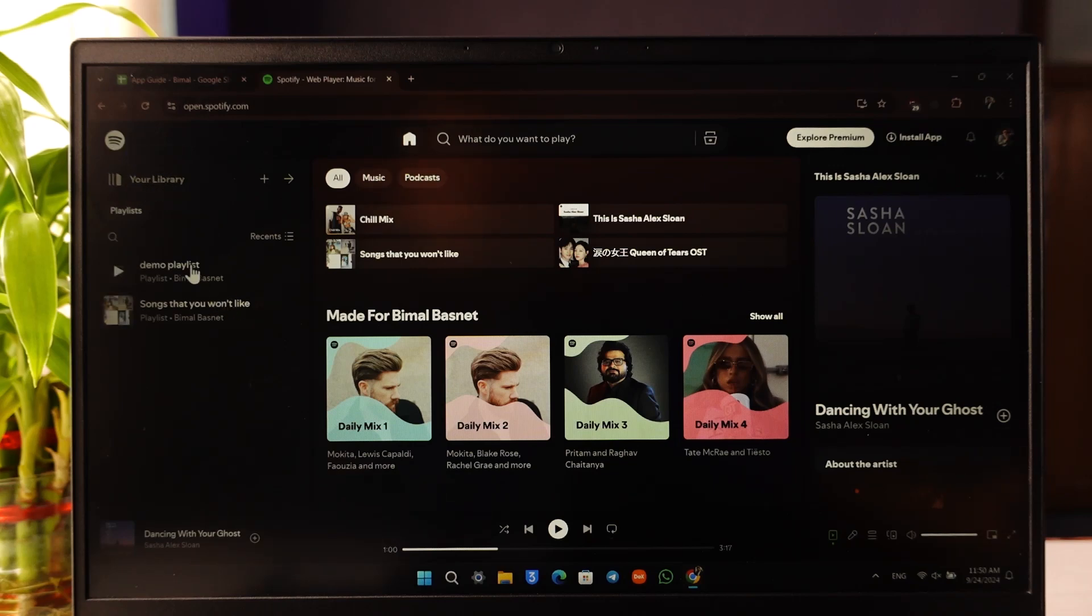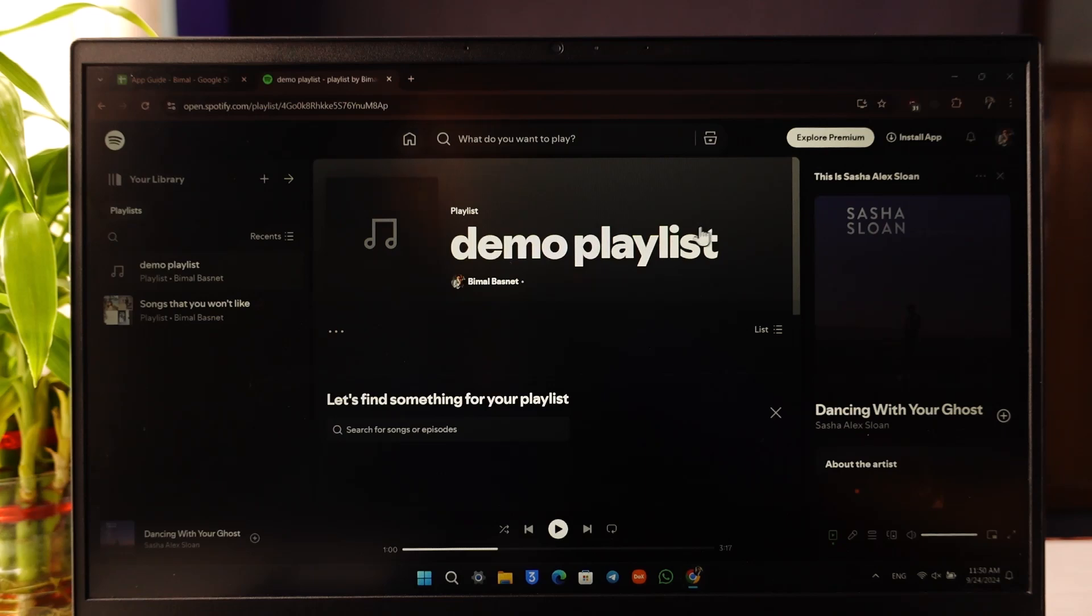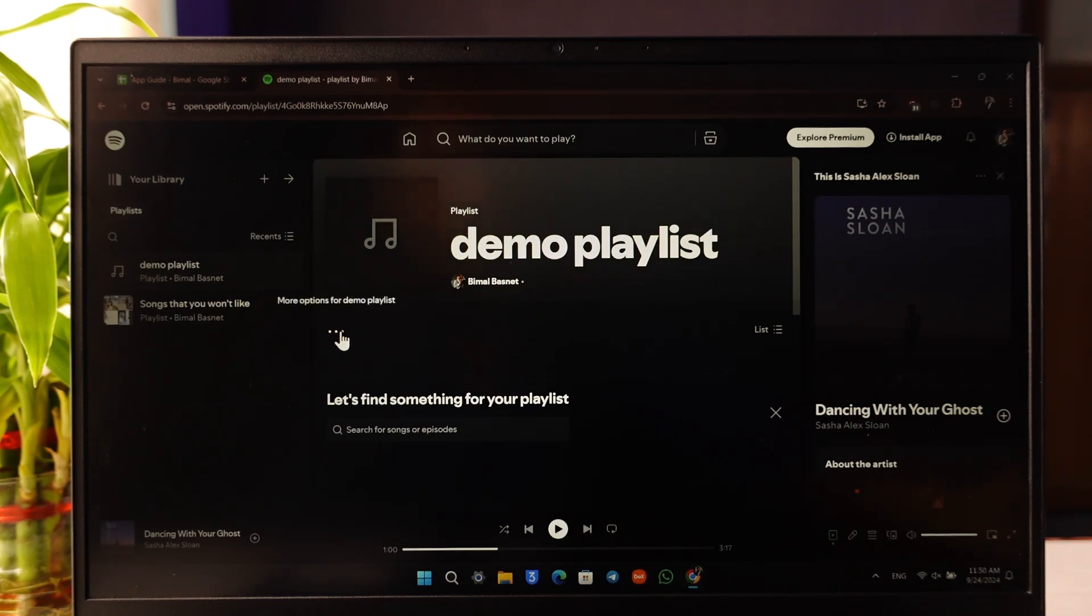Once you go to your library, you'll find a couple of playlists that you've created. Select a certain playlist there. Let's say this is the playlist that I want to delete. All I have to do is look for the three dots option within this playlist. I've already found it.